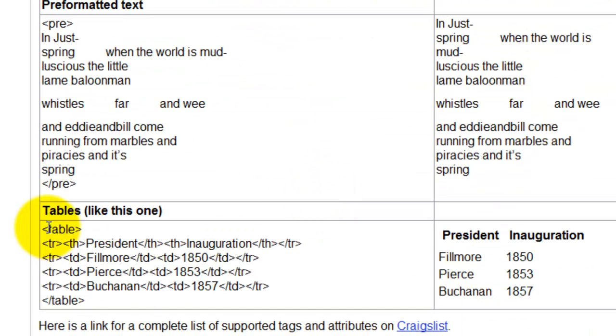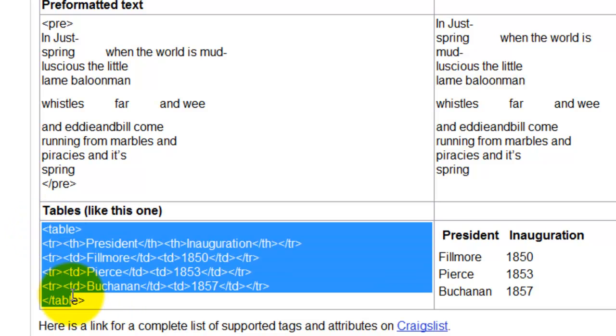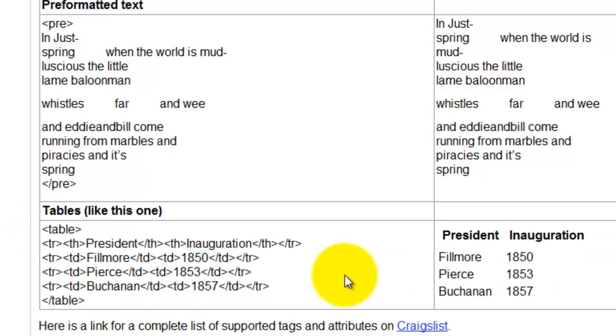And if you'd like a table, then this is the code you'd use for a table. And then you just replace in between here with what you'd want.